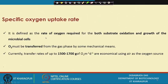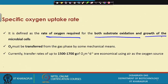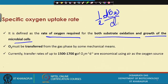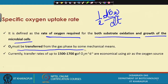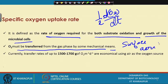Specific oxygen uptake rate is defined as the rate of oxygen required both for substrate oxidation and the growth of cells: SOUR = (1/X)(dO₂/dt). Oxygen must be transferred from the gas phase to the liquid by some mechanical means — a surface aerator is used to transfer oxygen from air to the water. Currently, transfer rates of 1500 to 1700 grams of oxygen per square meter per day are economically used with air as the oxygen source.